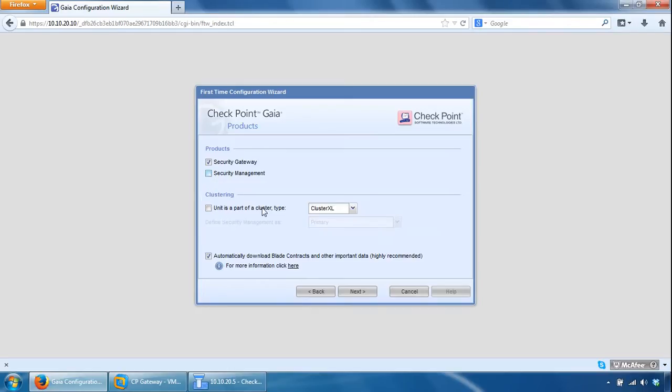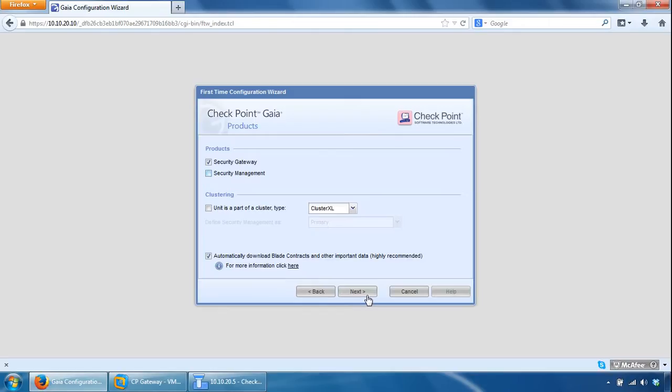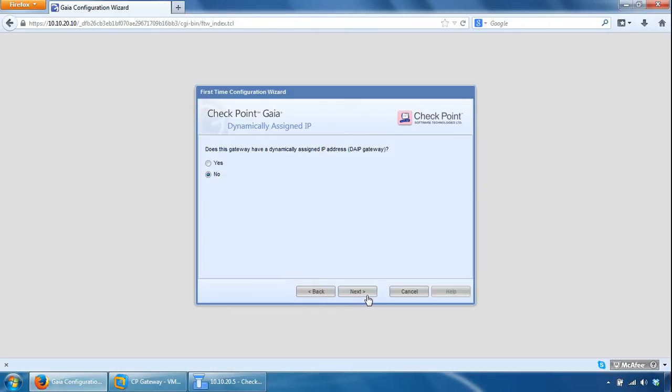You can optionally configure clustering settings from here if the security gateway was part of a cluster, and you can leave this tick box on, automatically download blade contracts, that are the important data, highly recommended. So click Next here. Does this gateway have a dynamically assigned IP address? No, so that's fine, so we're using a static one.